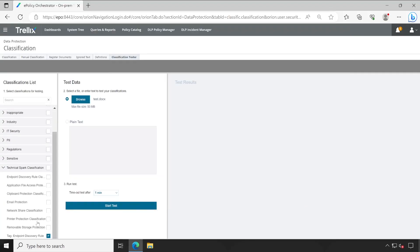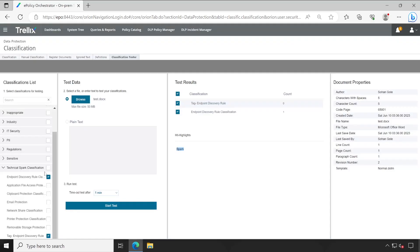If you don't know exactly where that particular tag is, there's one more way. You can go directly to the Classification Tester and browse that particular file — the one you suspect has a tag. You can select the classifications which you suspect the tag belongs to. I've selected those now. Click Start Test. If you don't know, you can select all — there are multiple options available. Here is the result: it shows exactly what is inside that document due to which the tag is applied, and it has a count of one.